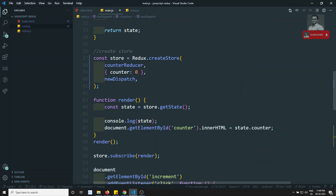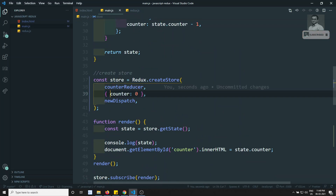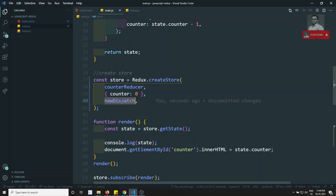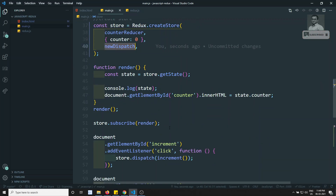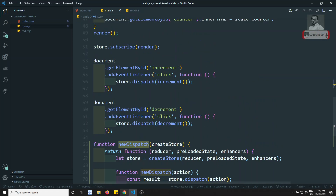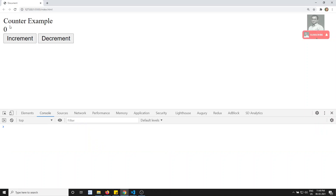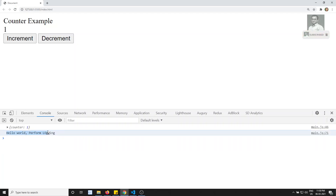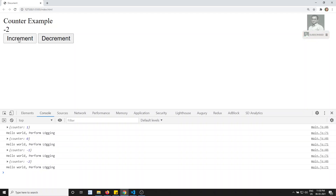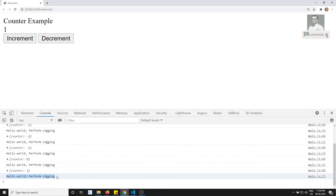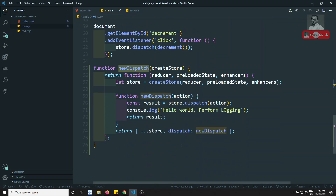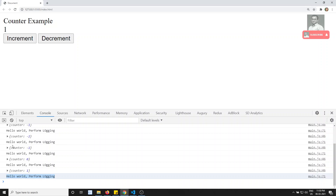We're creating the store, passing the reducer, state, and the overriding functionality — these are the store enhancers, also called middlewares in some contexts. Now let's see the output: when I click, the counter works and I can see 'perform logging — hello world' printed whenever a dispatch is called.